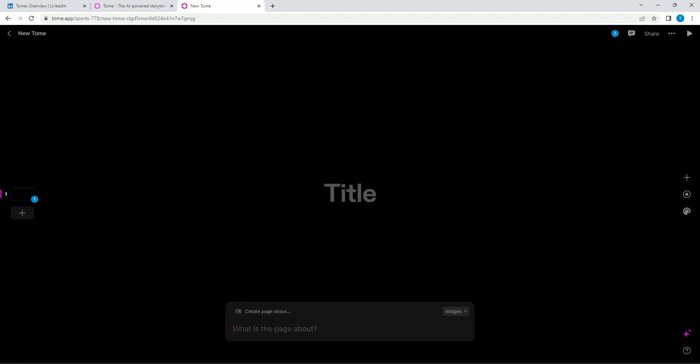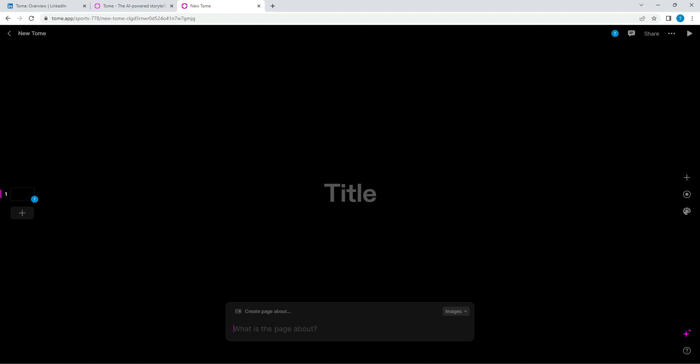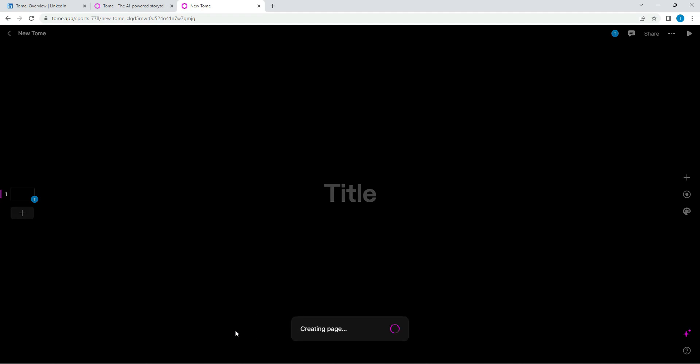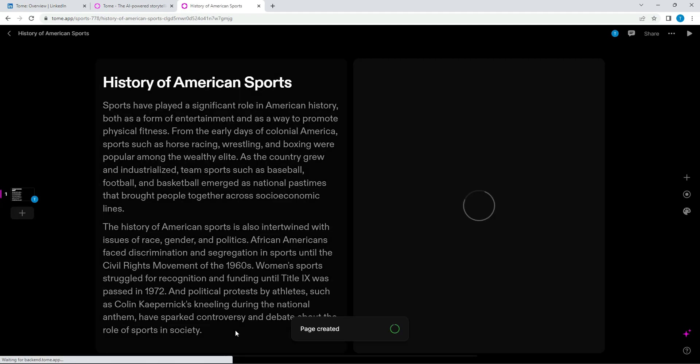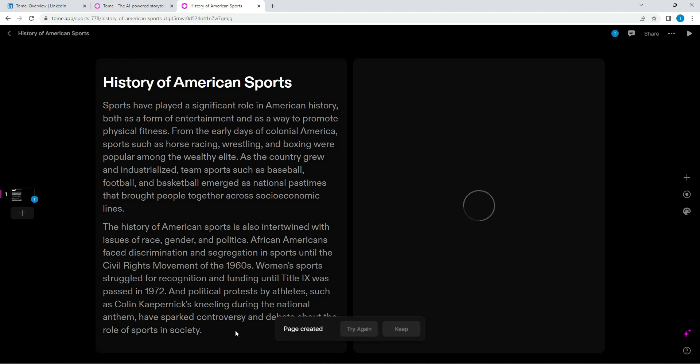I was actually talking to my friend about how the Eagles lost the Super Bowl recently, which was a shame because I'm an Eagles fan. But I'm just going to do American sports. Actually, I'm going to say history of American sports. Let's see what it comes up with. It's going to generate a page, it's going to create text, it's going to create some sort of imagery. Let's wait for it to load.